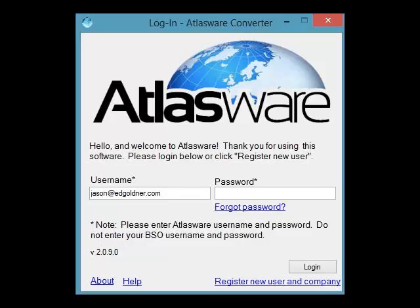Atlasware 2.0, the future of conversion software. Today time is money, wasted time is wasted money. Imagine being able to request, download, and convert up to 100 client files in a matter of minutes. With Atlasware 2.0 that dream is a reality. In just a few minutes, Atlasware 2.0's automated mode will request, download, and convert all of your client's files for you.